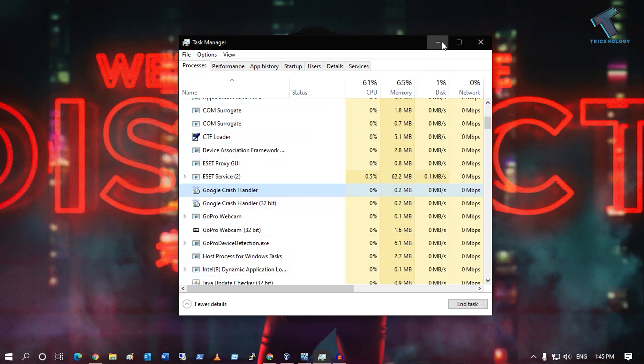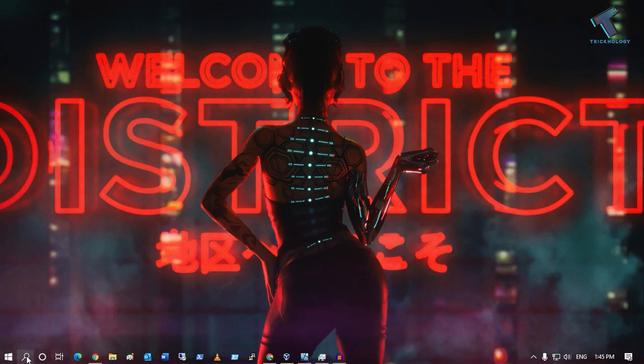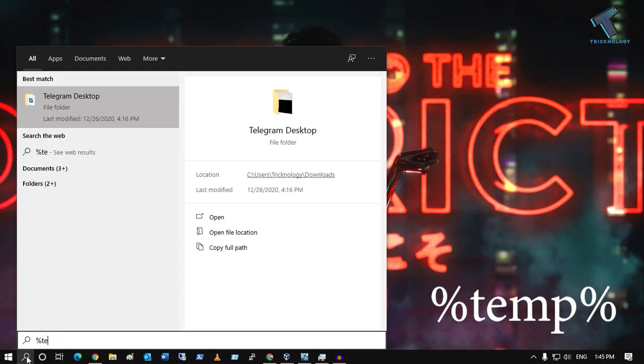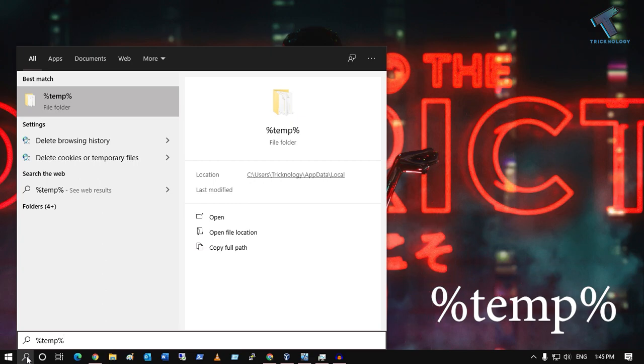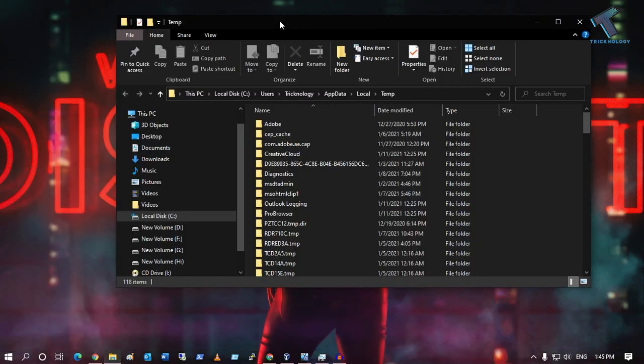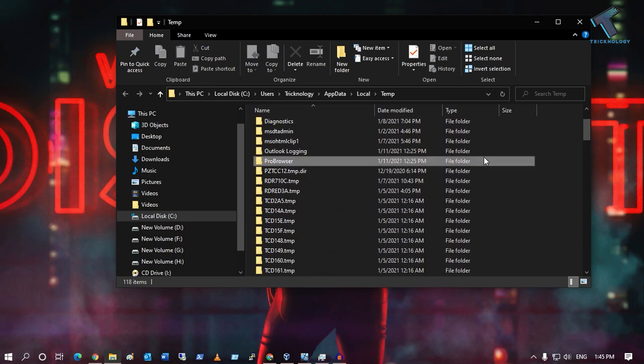Now minimize this window, go to your search menu, and type %temp% then press Enter. This will open the temp folder.